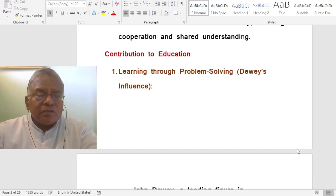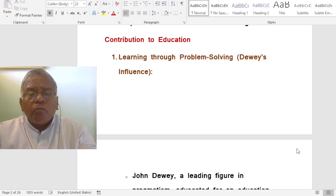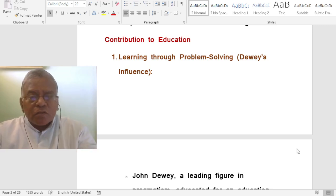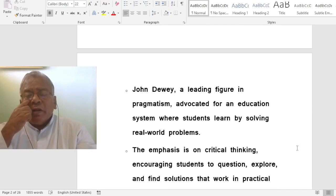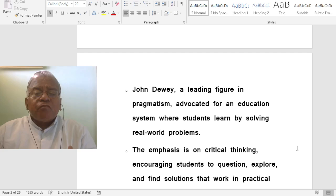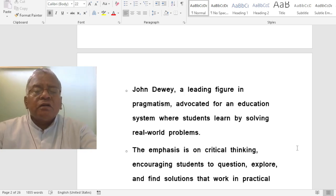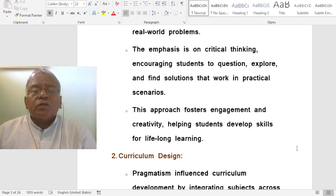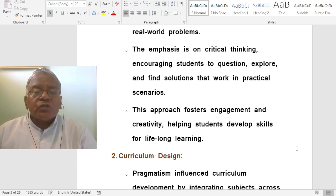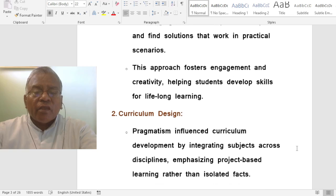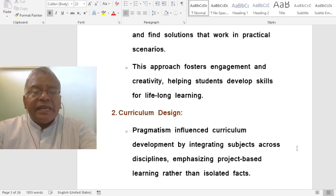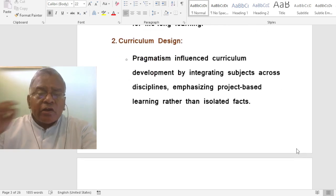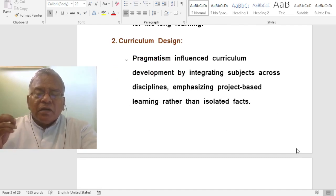What is the contribution of pragmatism to education? Learning through problem-solving: John Dewey, a leading figure in pragmatism, advocated for an education system where students learn by solving real-world problems. The emphasis is on critical thinking, encouraging students to question, explore, and find solutions that work in practical scenarios. This approach fosters engagement and creativity, helping students develop skills for lifelong learning.